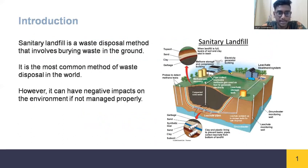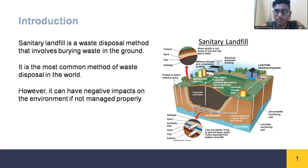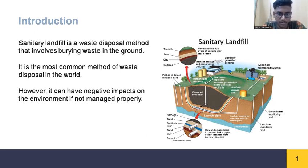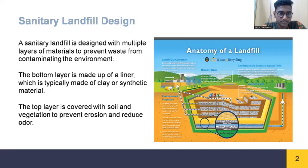Sanitary landfill is a waste disposal method that involves burying waste in the ground. It is a modern engineering landfill where waste is allowed to decompose into biological and chemical inert material, isolated from the environment. It is the most commonly used method for waste disposal globally, however it can have negative impacts on the environment.